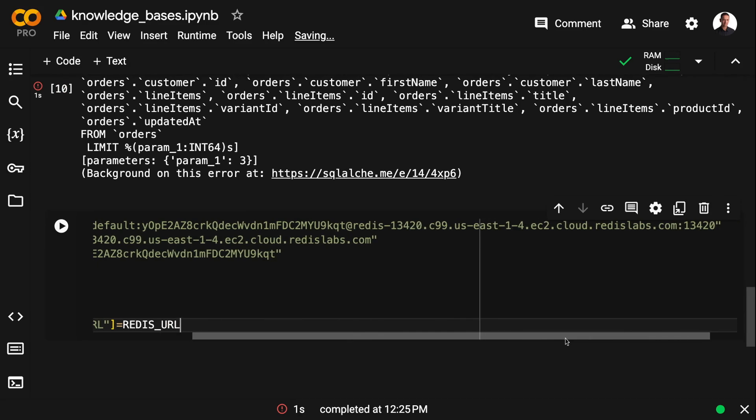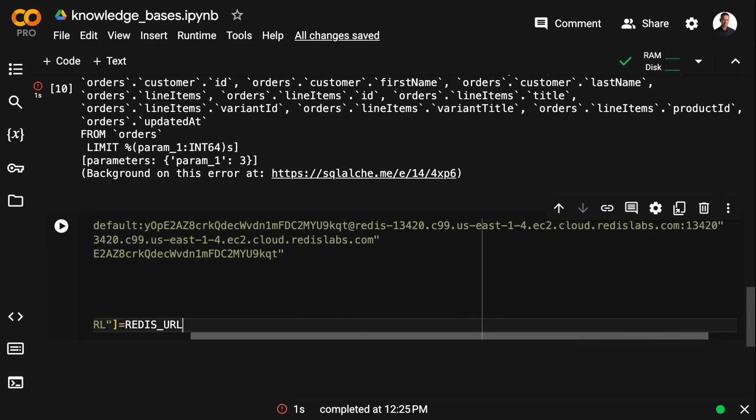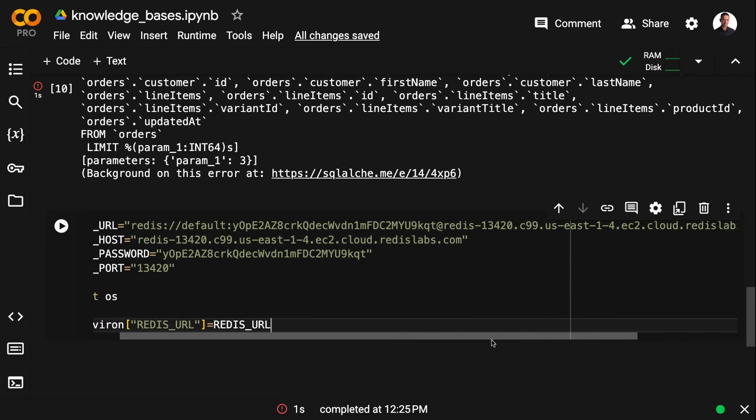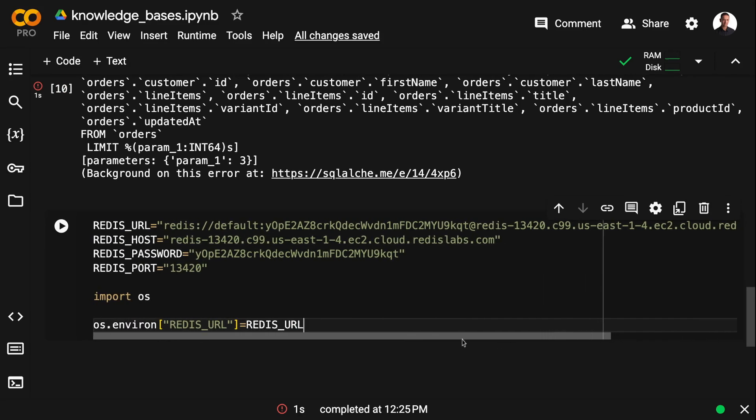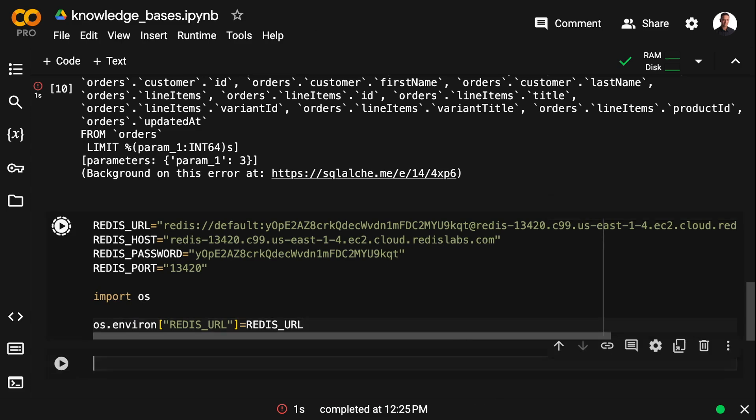I'm going to use Redis as the vector store to store the SQL query examples that we need for few-shot prompting. And to connect to Redis, I need the host, port, and password.